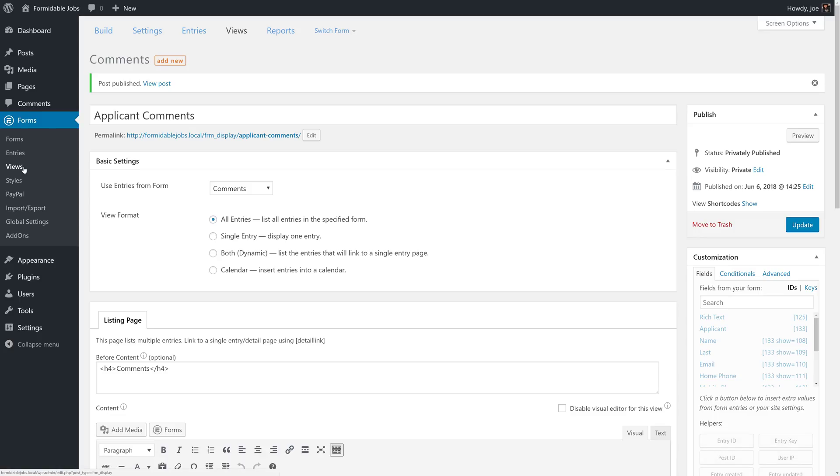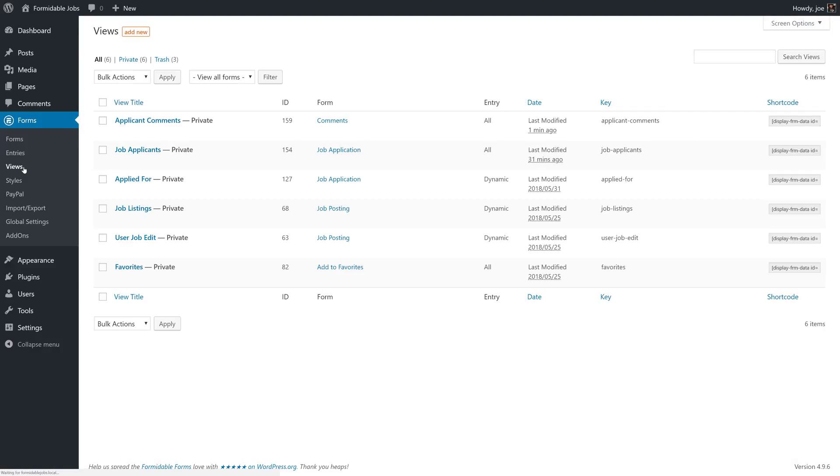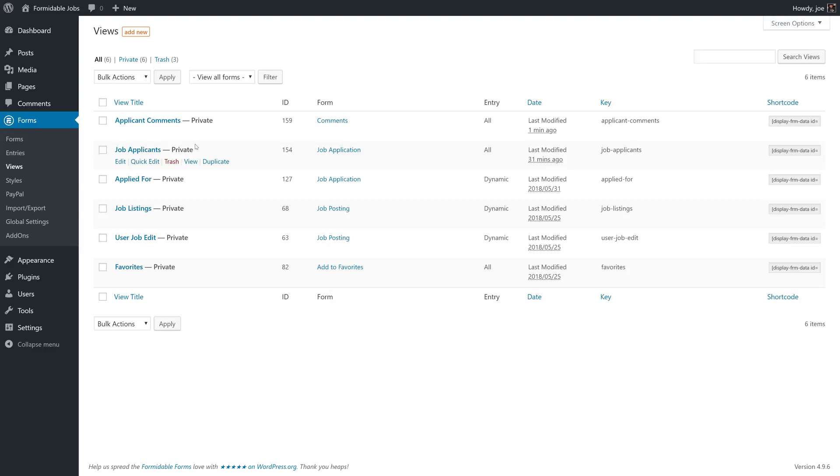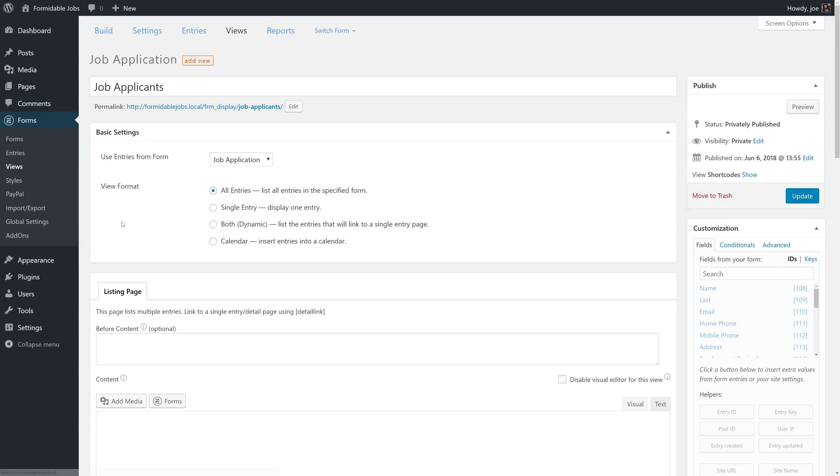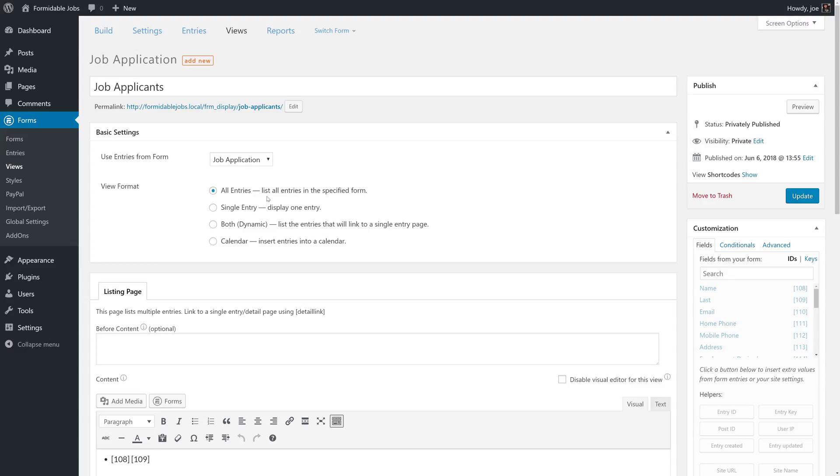And then we'll go back to our views. You'll recall from the last video that we created a couple of views, one for user job edit, one for job applicants, but the job applicants view must be an all entries or single entry view. It cannot be a dynamic view.